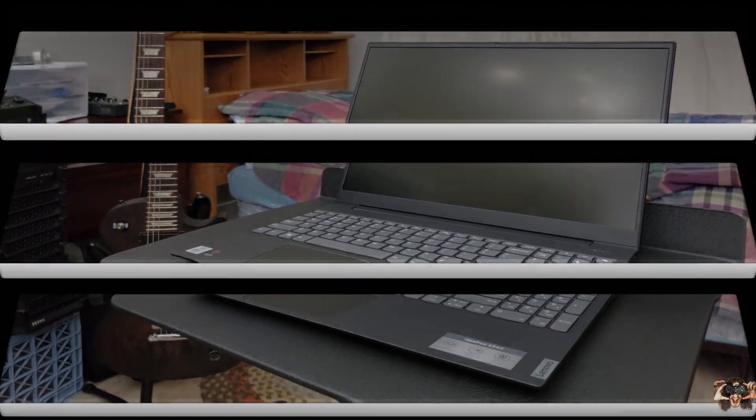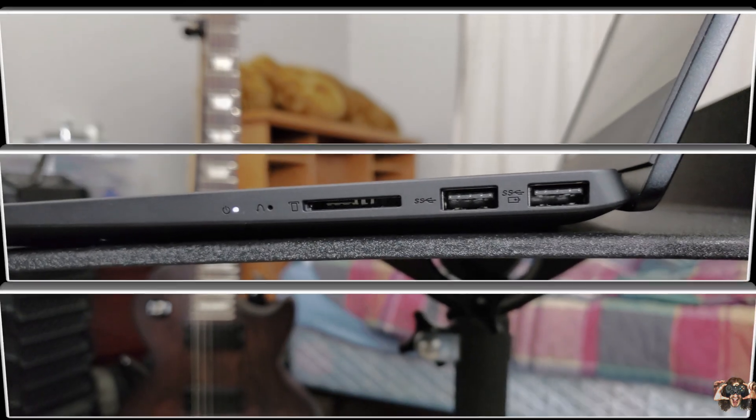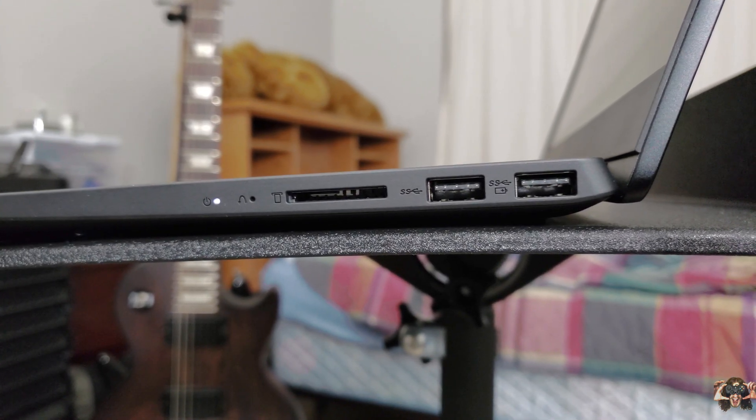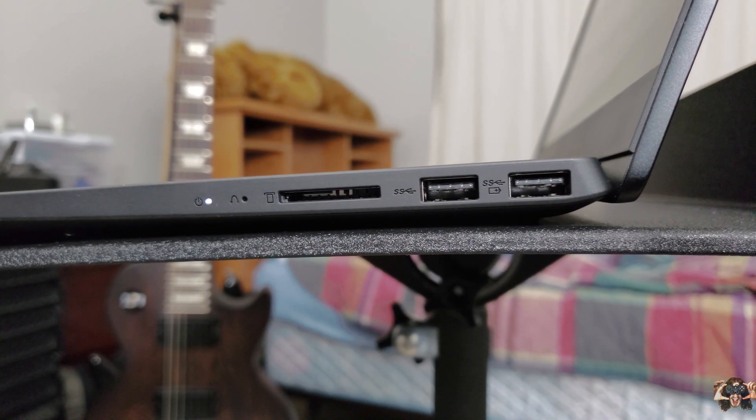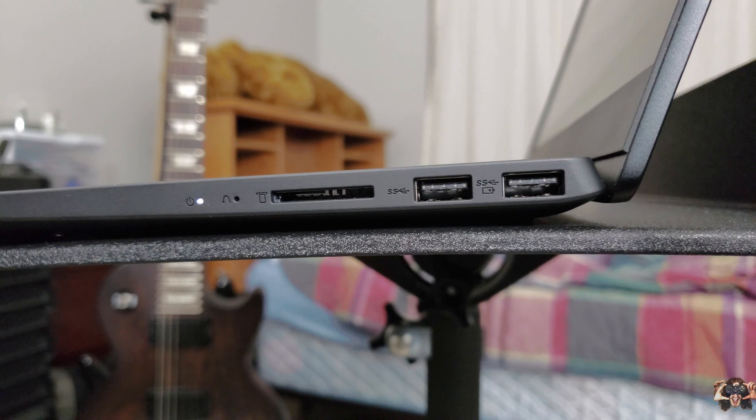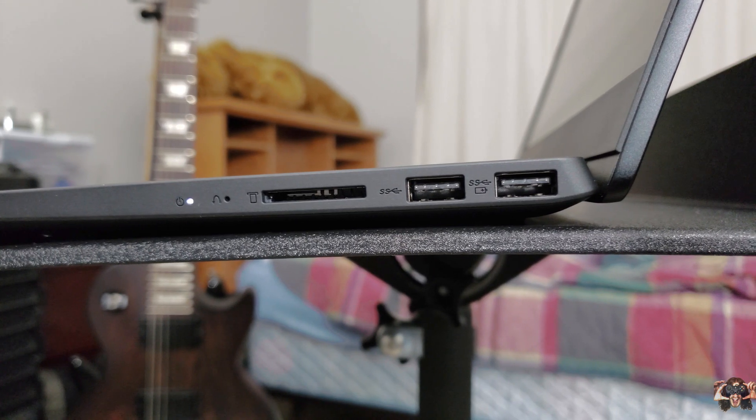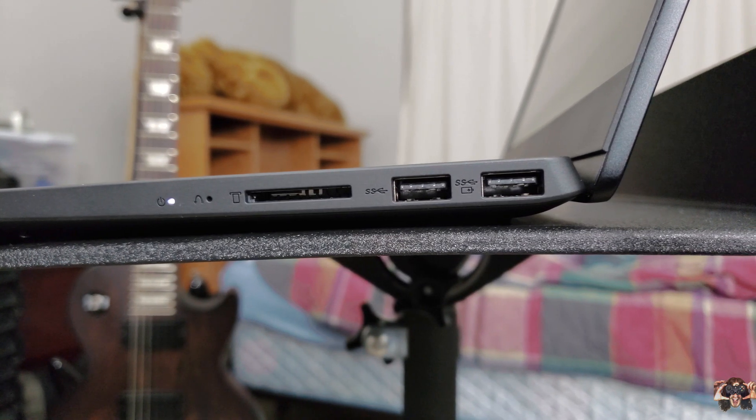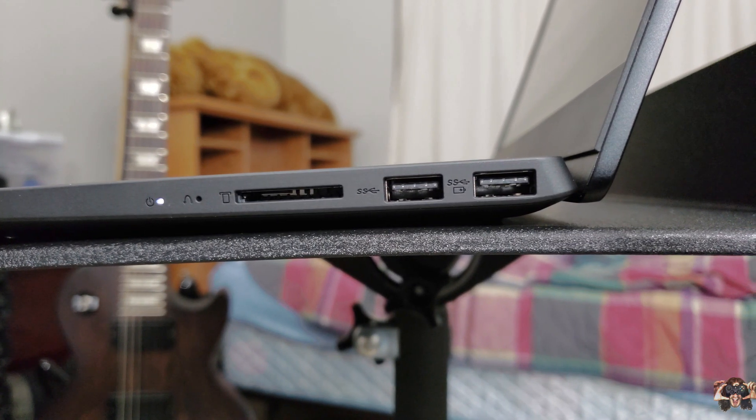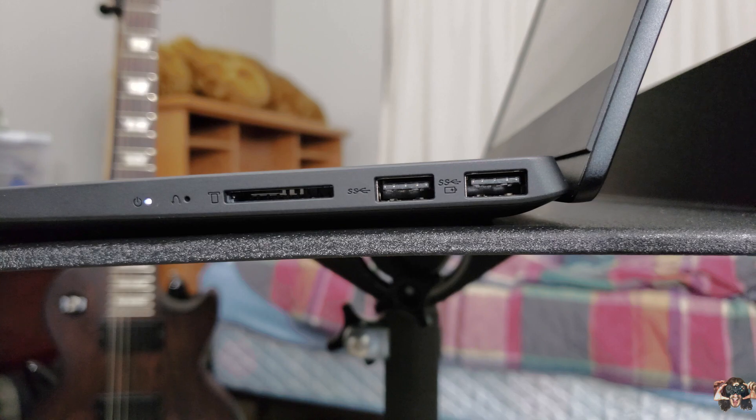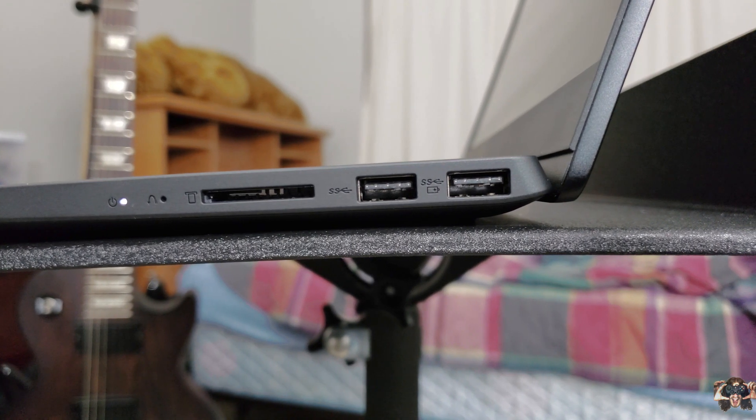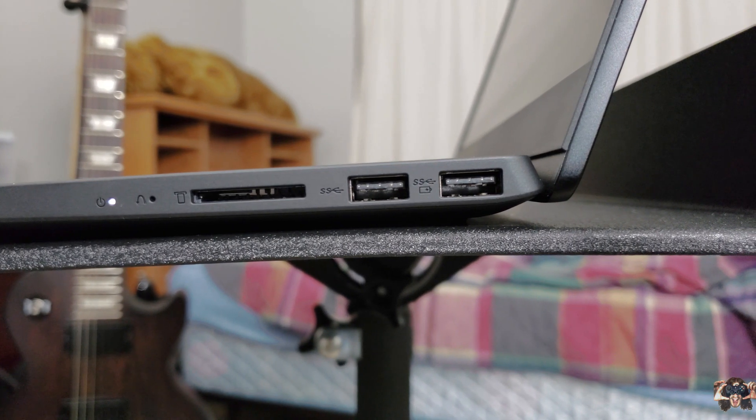Let's see what all those holes in the side do. On the right we have the power indication LED, the patented Lenovo hole of forget-me-plenty, an SD card reader, thank all that is good and holy, and two USB 3.0s. One of those USB ports can charge your device.